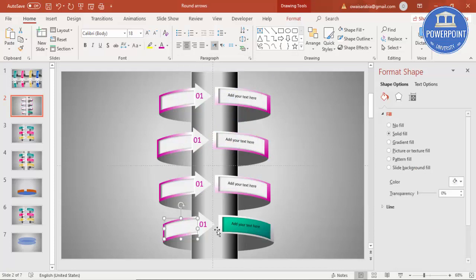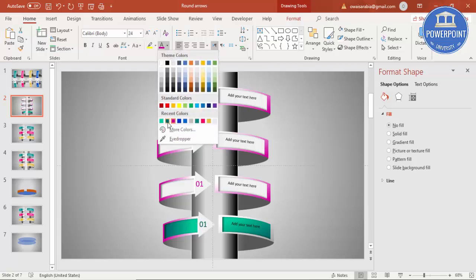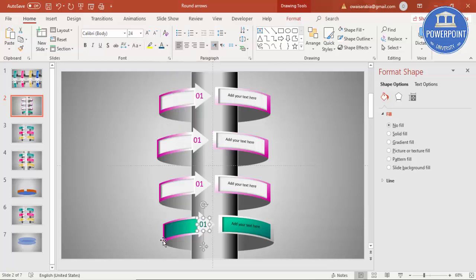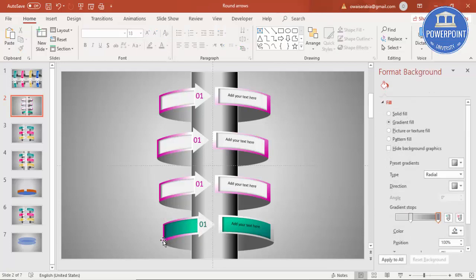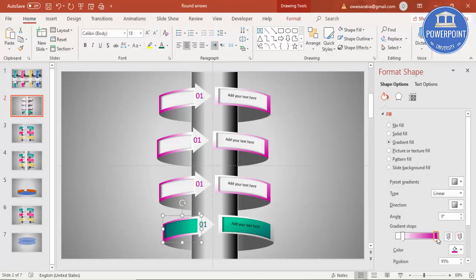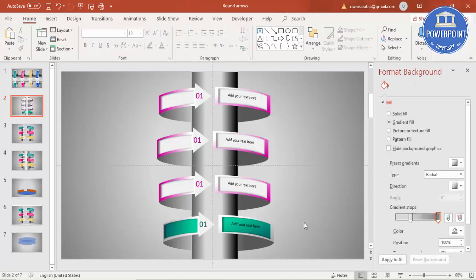Press F4 to repeat the formatting, then change the text color to match. You can also remove or adjust elements as needed. This is how it looks — you can apply the same color treatment to all the remaining option units.